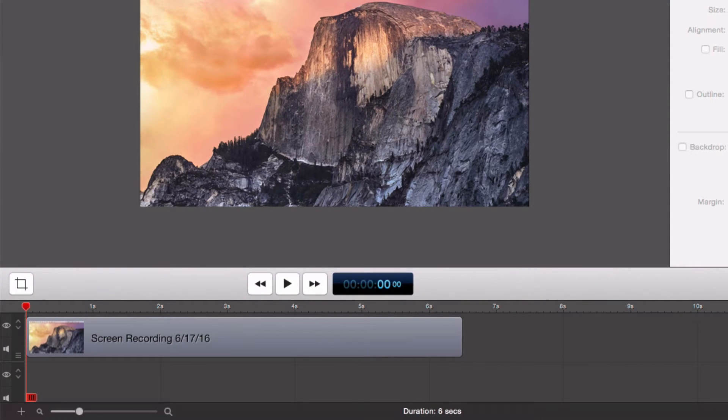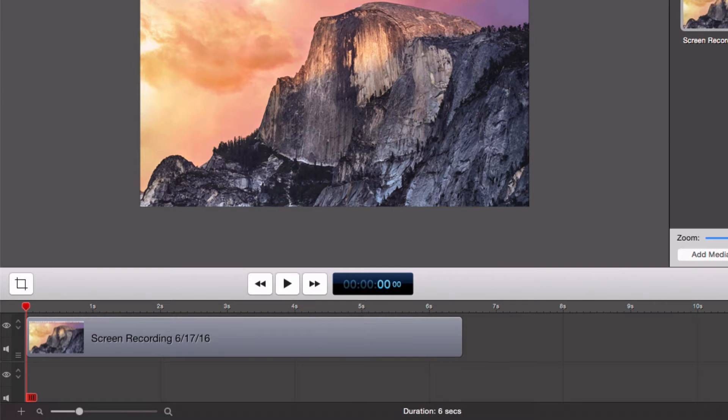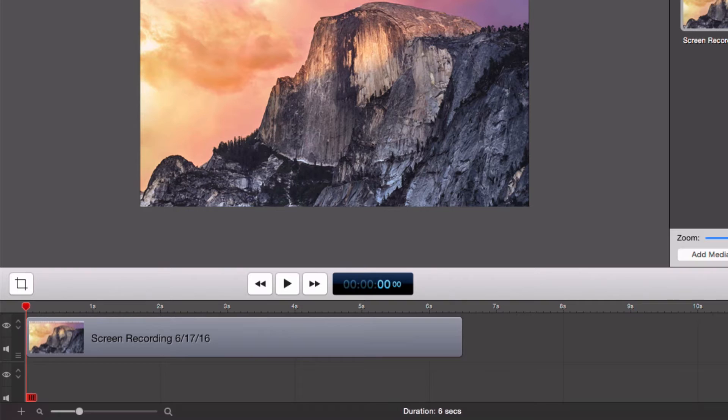While there is no correct way to set up your layers, it is important to keep in mind that each layer will overlay the layers below it. This will come in handy when you want to add additional media to your project.